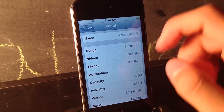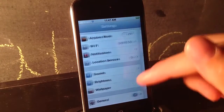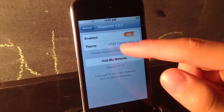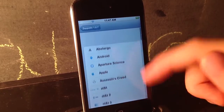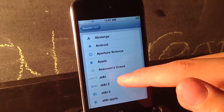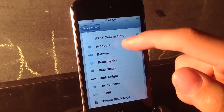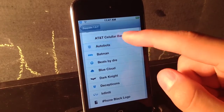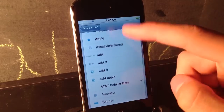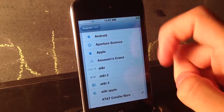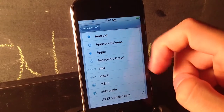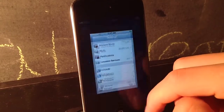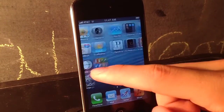If we go into our settings application and scroll down to Zeppelin, go to Theme. Scroll down to AT&T Cellular Bars. You guys can choose any other one, but AT&T Cellular Bars is what makes your iDevice look like an iPhone. It works best if you are on iOS 6 because it has that blue transparent background, but iOS 5 is also alright.